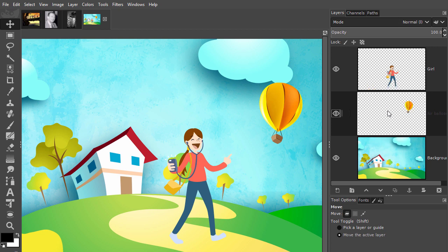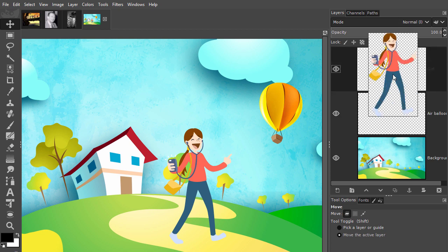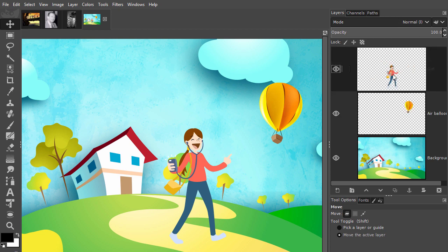We can move the layers independent of each other. To move the girl layer, we have to select the layer where the girl is on by clicking on that layer. Now I will select the move tool.